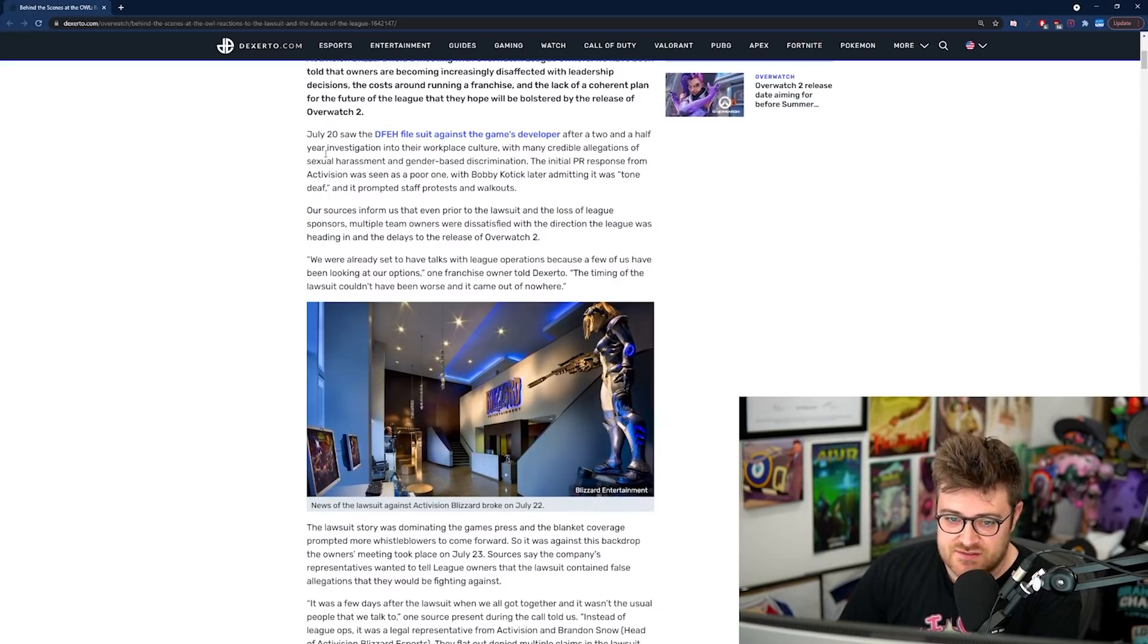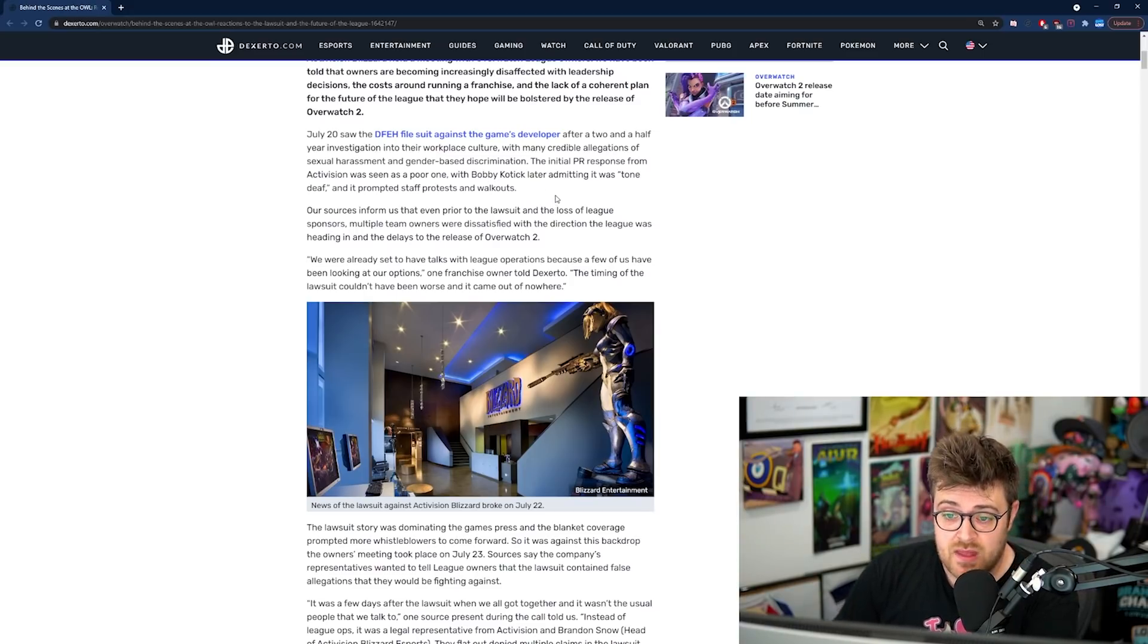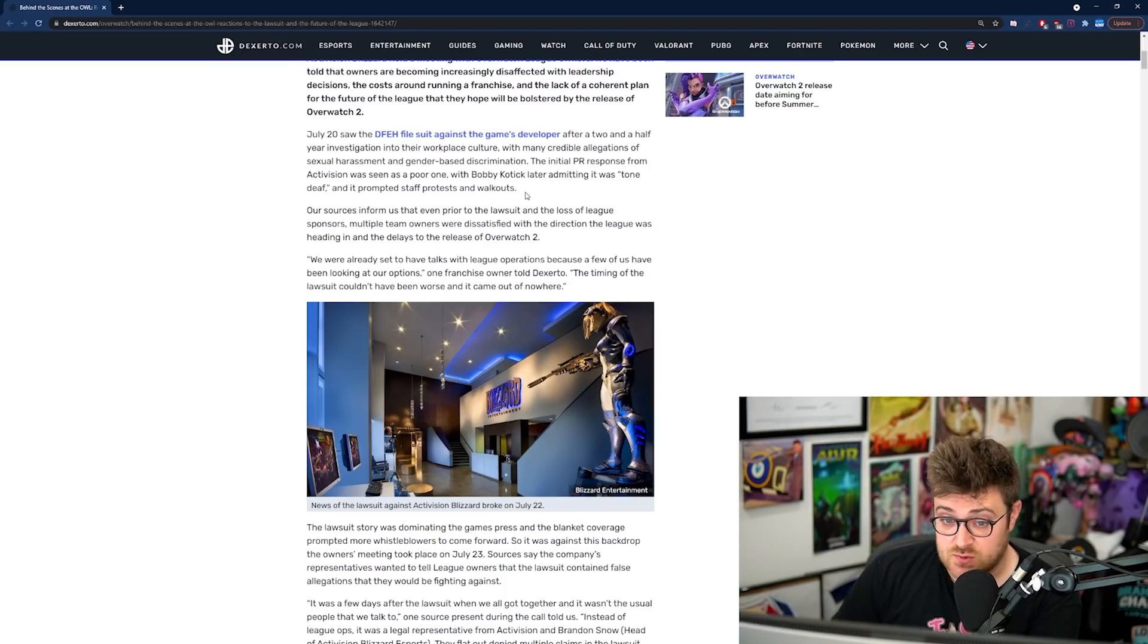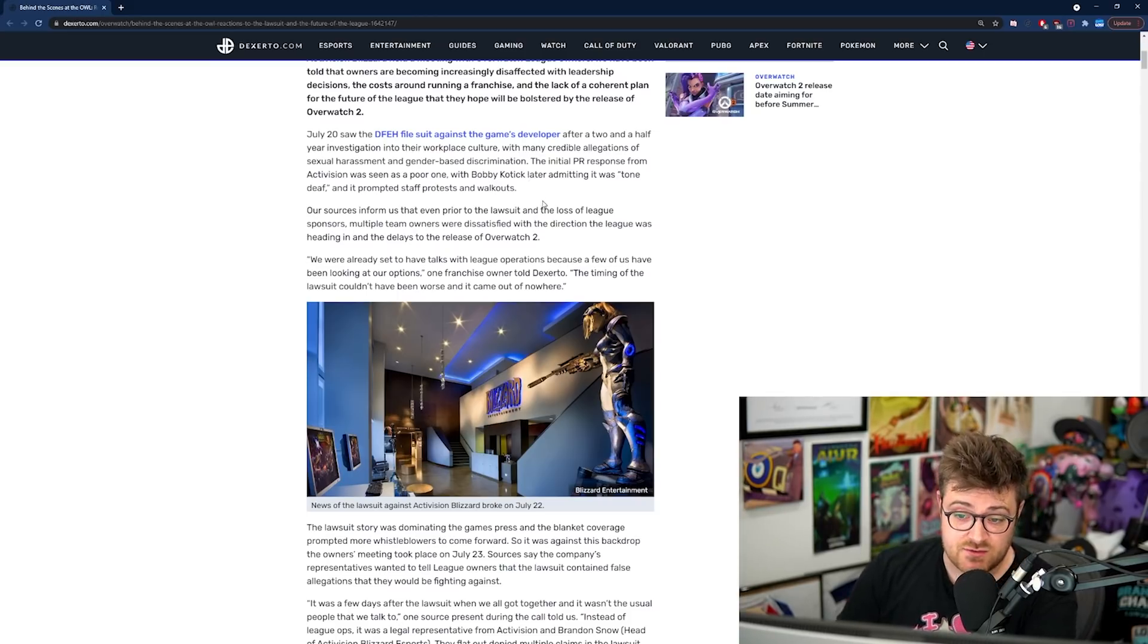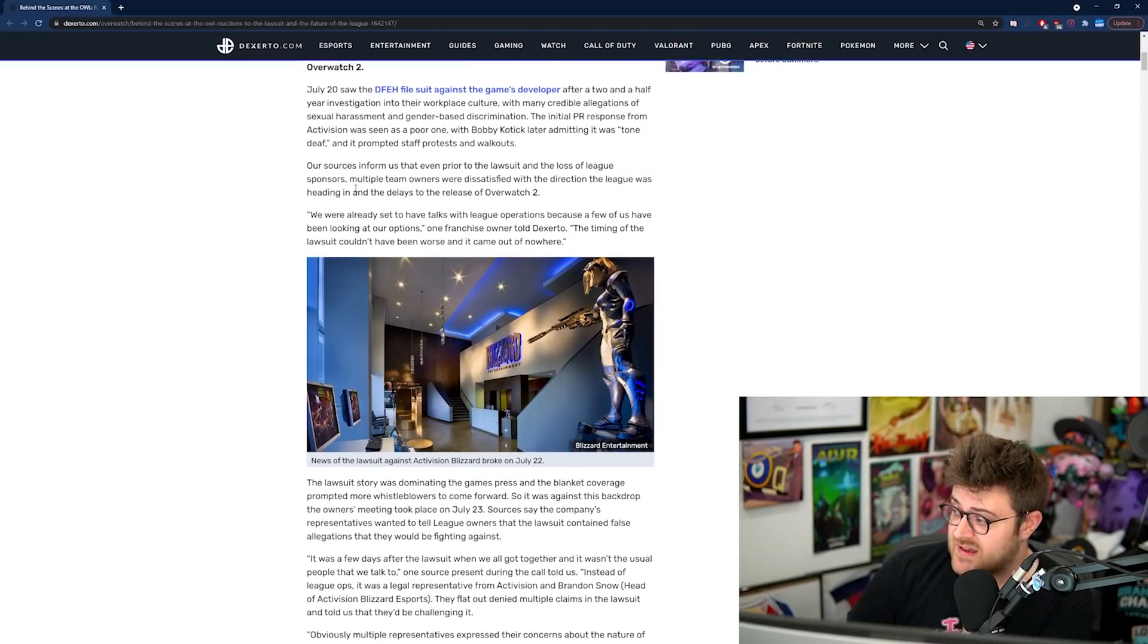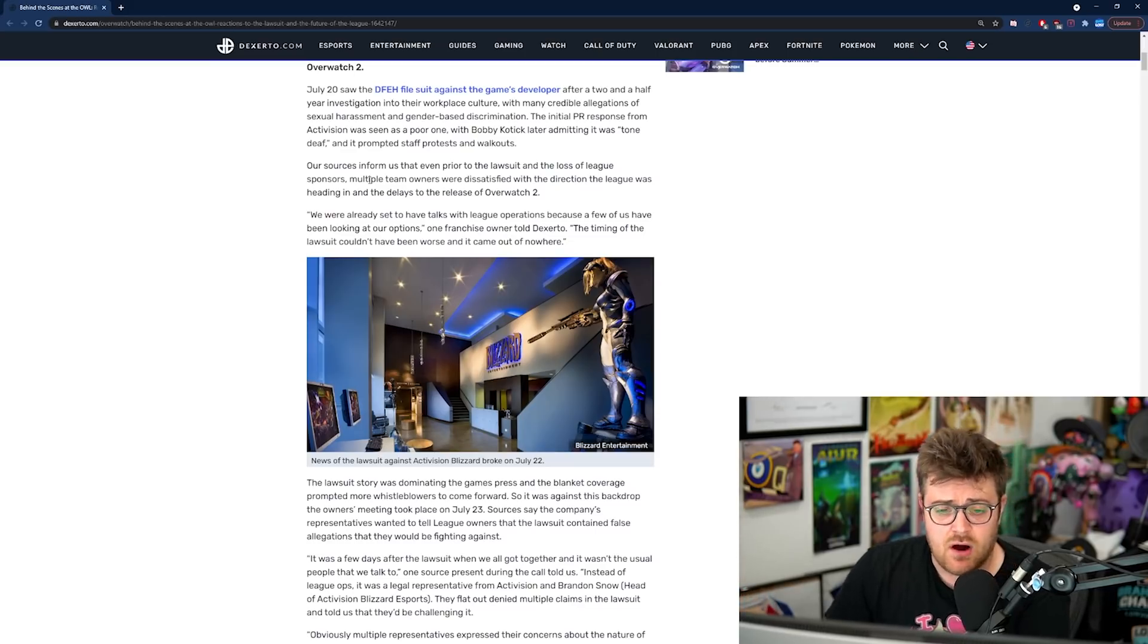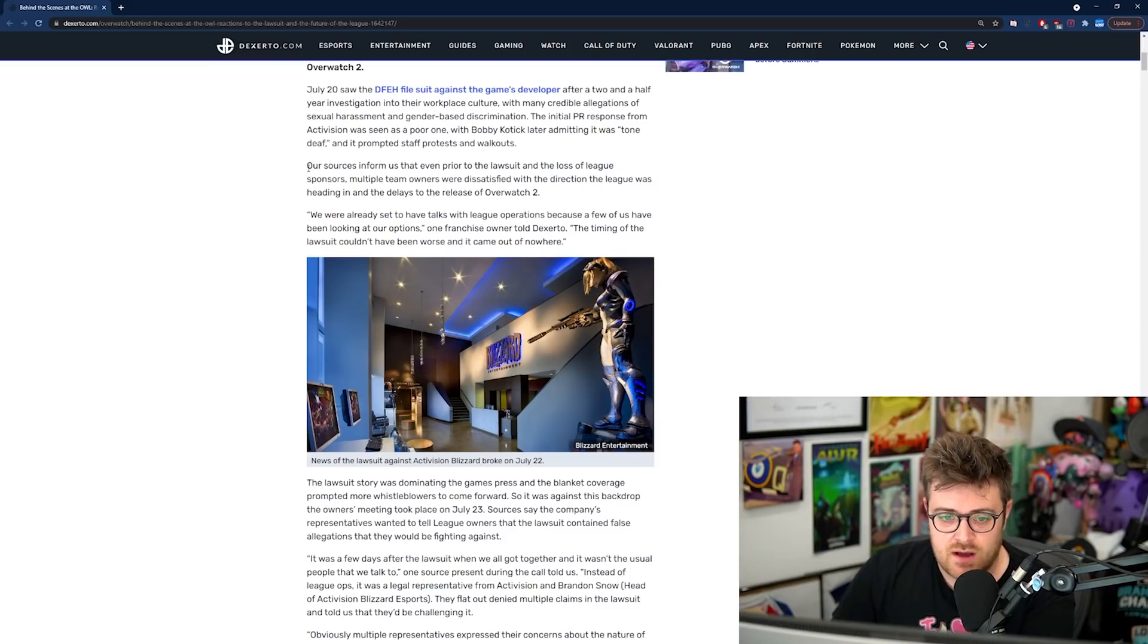July the 20th saw the DFEH file a suit against the game's developer after two and a half years of investigation into their workplace culture. With many credible allegations from sexual harassment and gender-based discrimination, the initial PR response from Activision was seen as a poor one. This is stuff we've all covered on the channel in detail, so you guys are probably up to date with all of that.